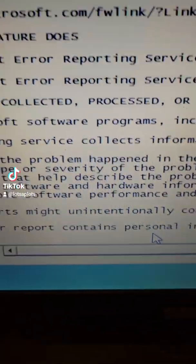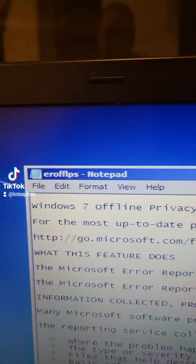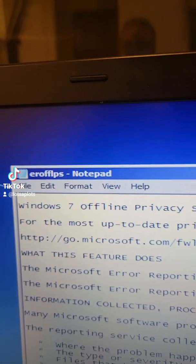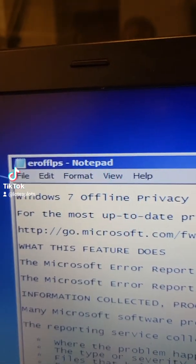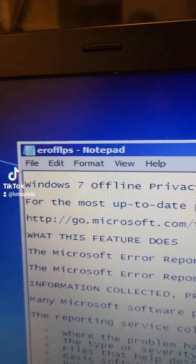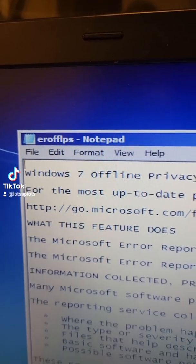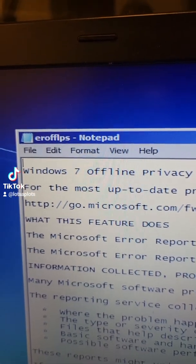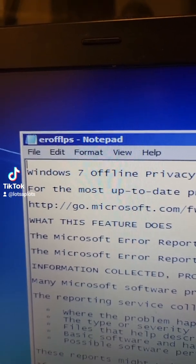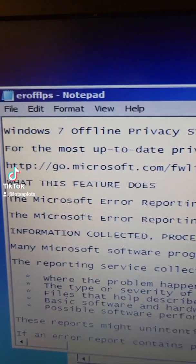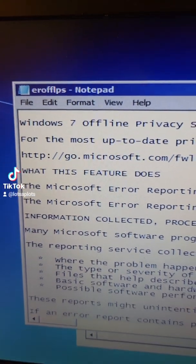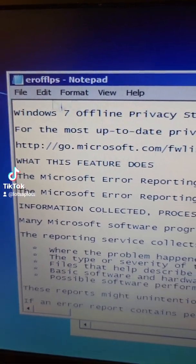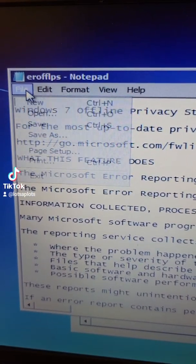That gives us our notepad which is what we're gonna use to trick the system into letting us in. Now that we have our notepad up let's go to file and open.